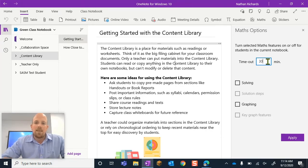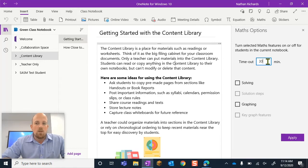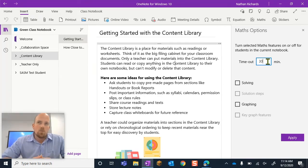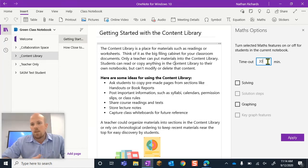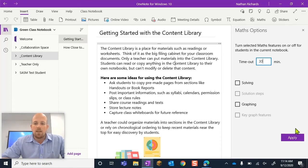But you can set a number of minutes that you need it set for. So obviously if you want it turned off for the entire day, if your school runs a six or seven hour day, you will need to put the equivalent amount of time in and then click Apply and those features will be turned off for that class notebook.